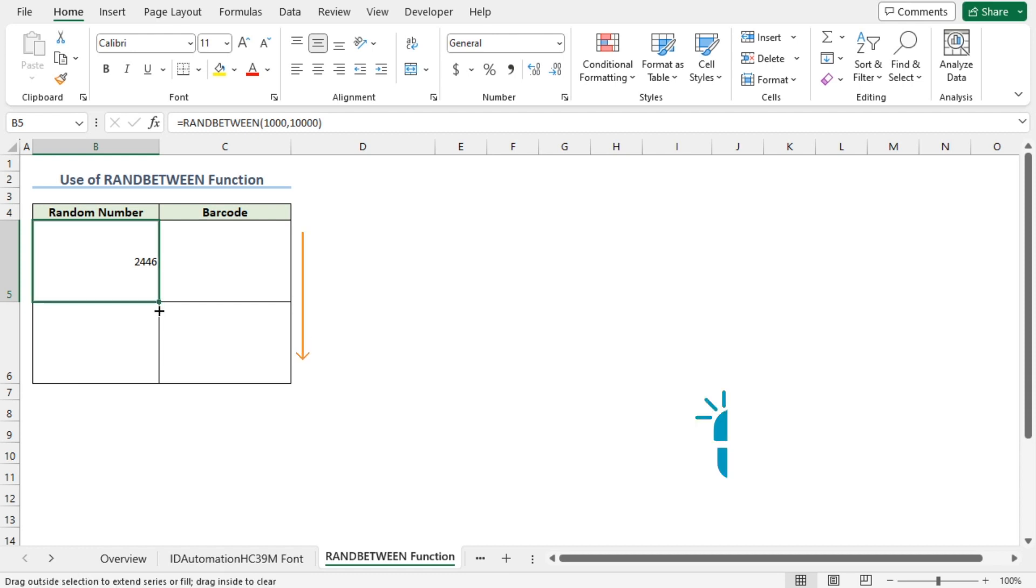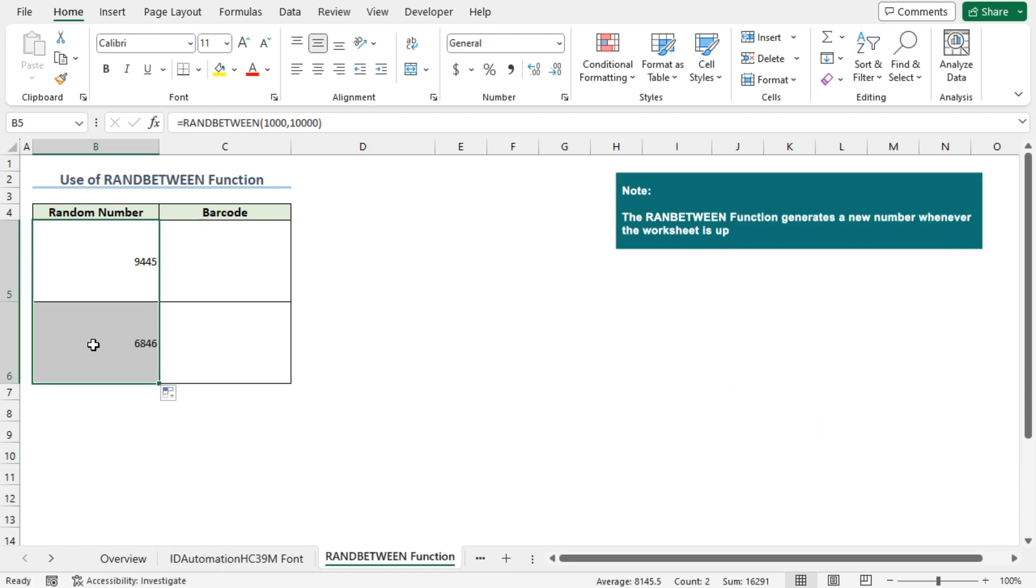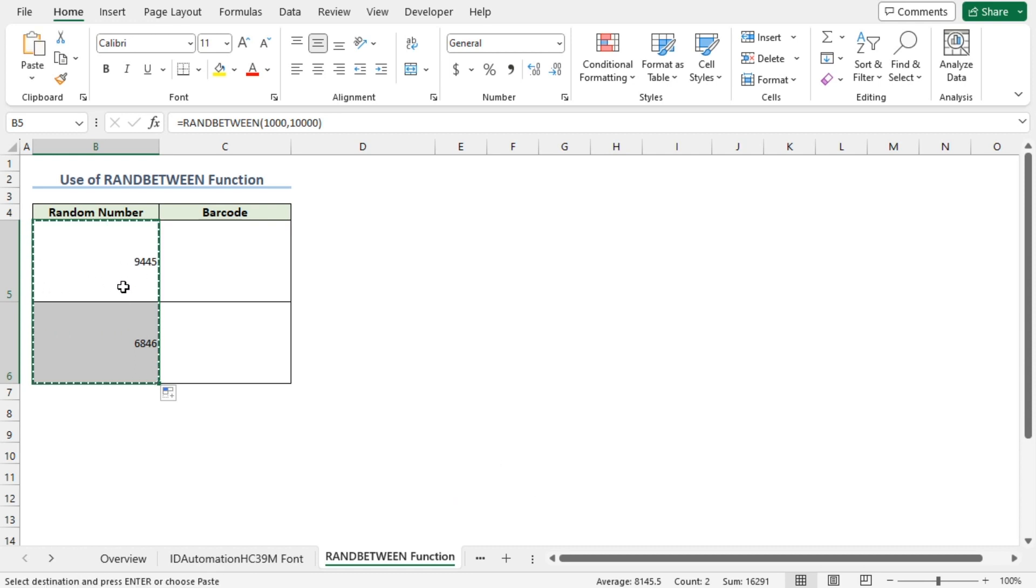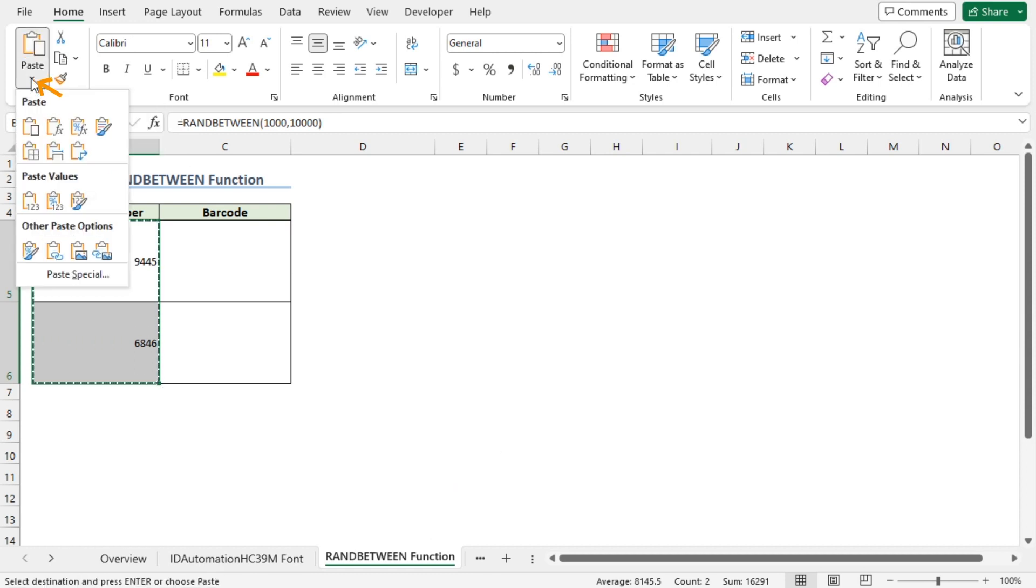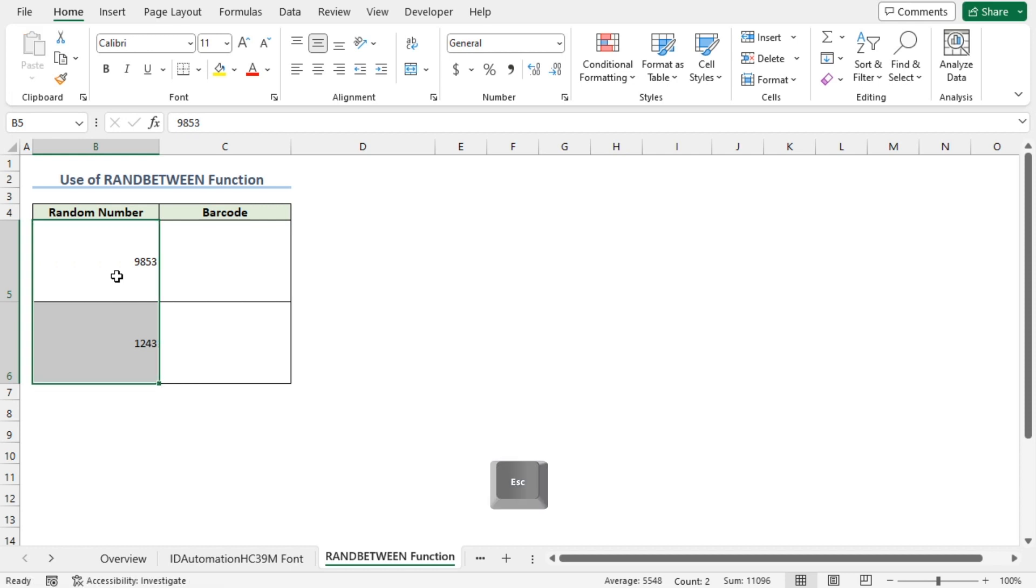Then apply the Fill Handle tool to copy the formula into the cells below. The RANDBETWEEN function generates a new number whenever the worksheet is updated. To avoid this, press Ctrl-C to copy the numbers, then click on Paste drop-down. Here, you can choose Values. This will set the numbers permanently. Now press Escape.